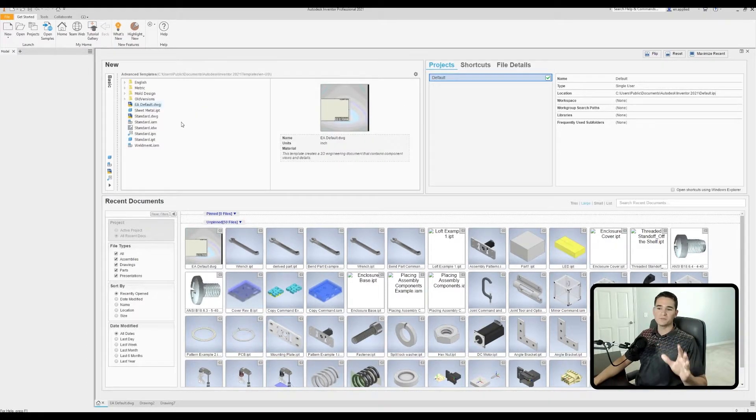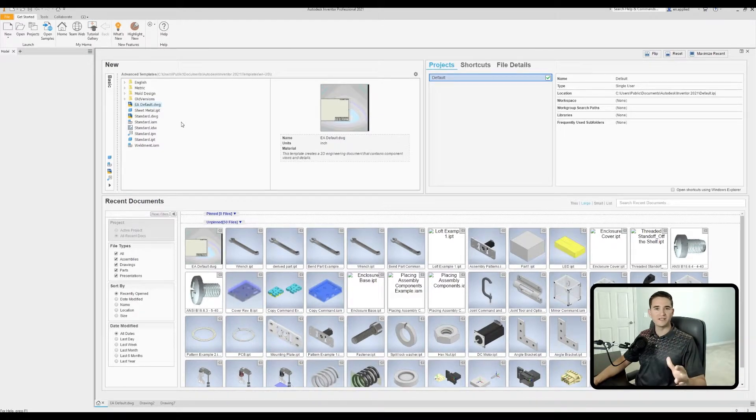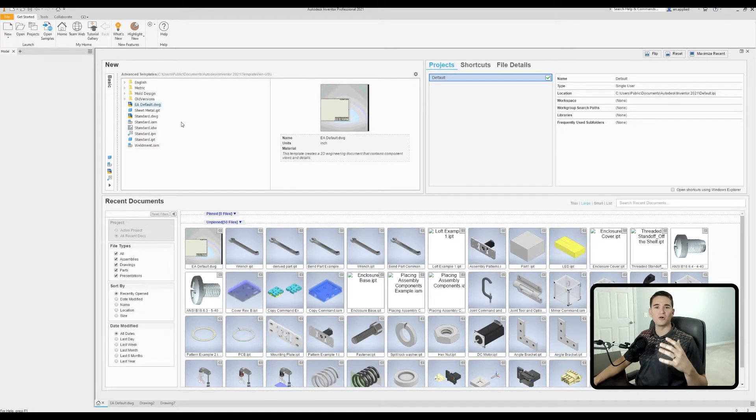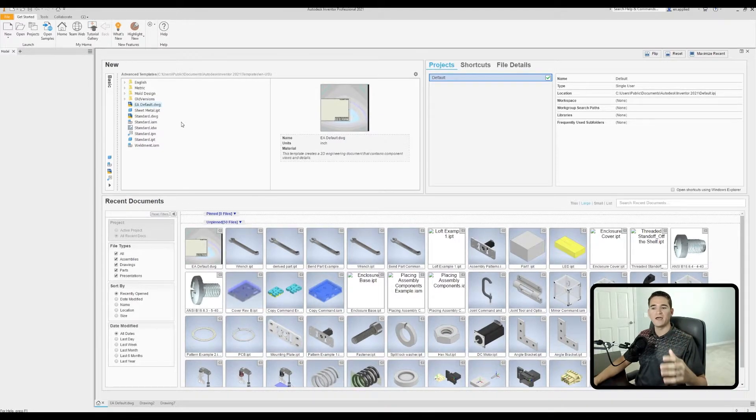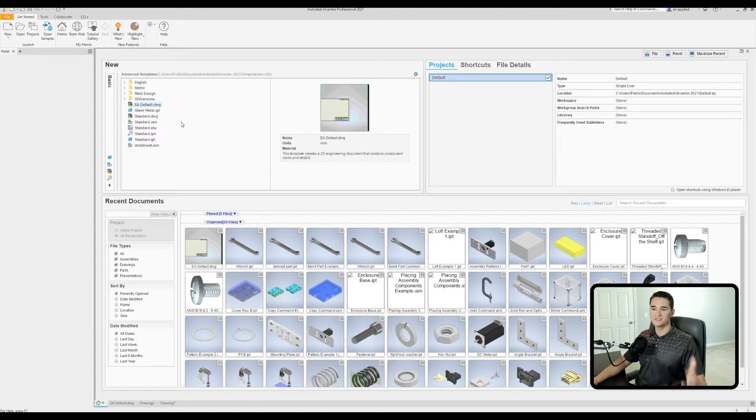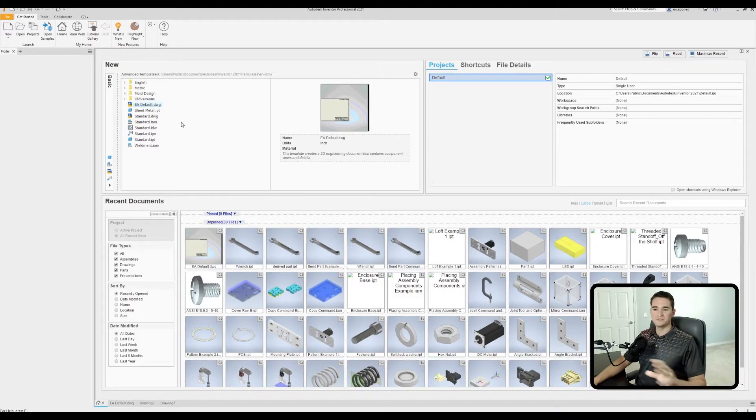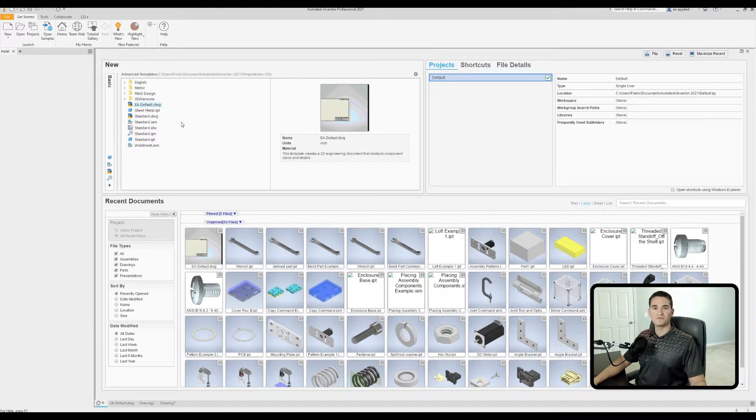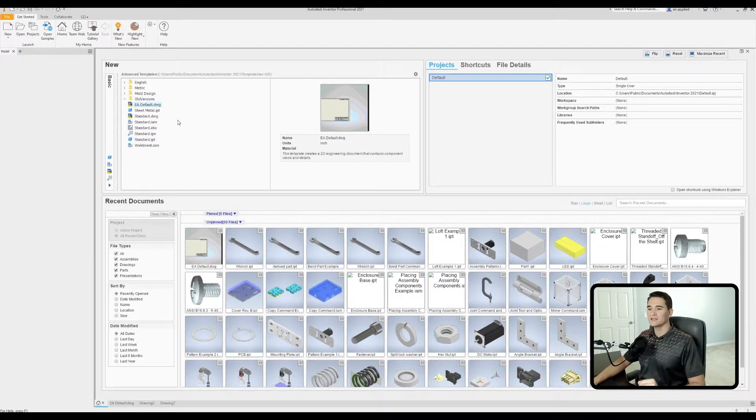And so all we're doing is we're taking the standard .dwg, copying it, saving it as a different name, and then making our changes accordingly. Then when we're ready to launch a new drawing, we'll double click on our custom formatted file. So in my case, it's EA default for engineering applied default .dwg.